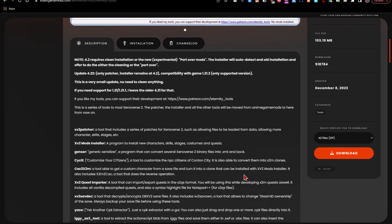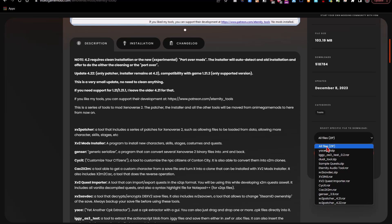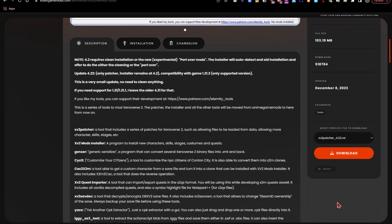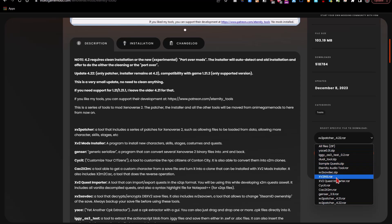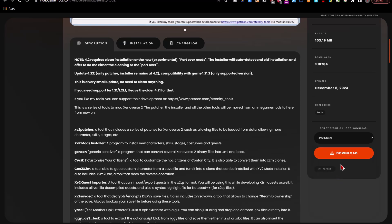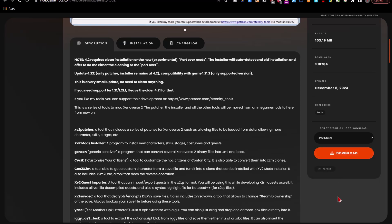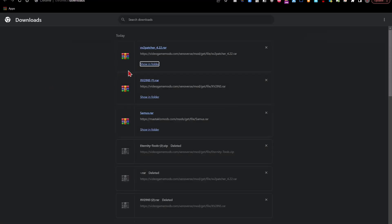If all you're looking to do is download and install mods, then I would recommend simply downloading Xenoverse 2 Patcher and clicking the download button, and XVINS — click the download button as well.